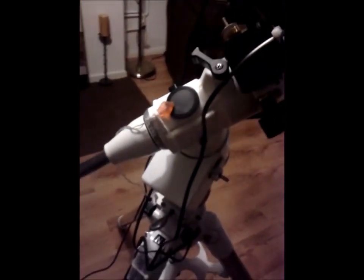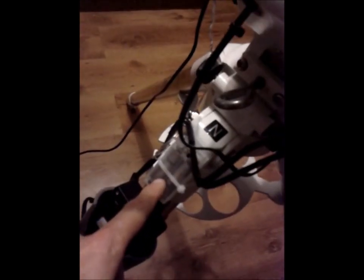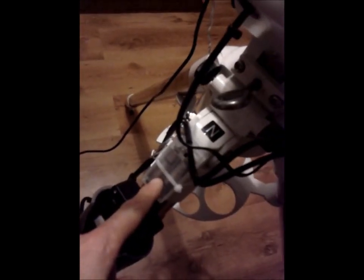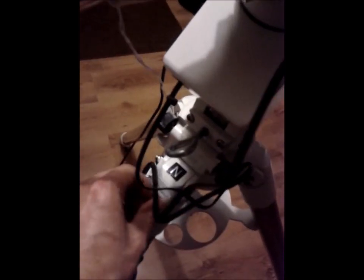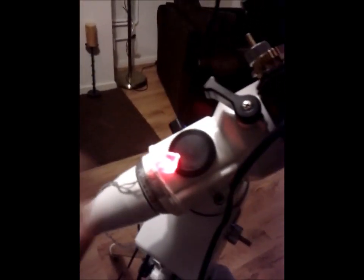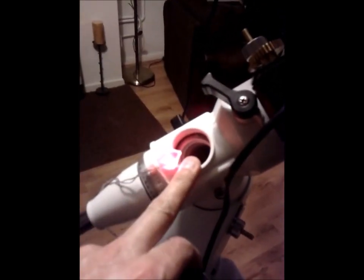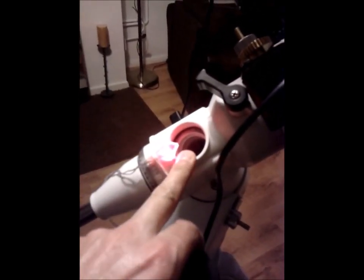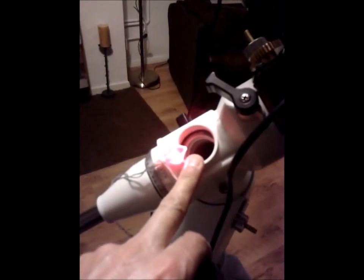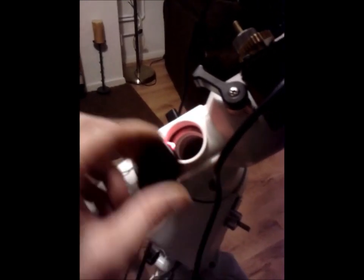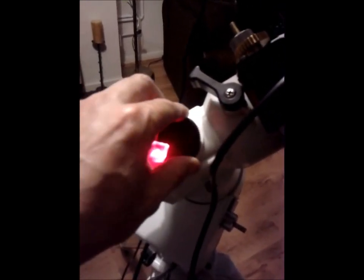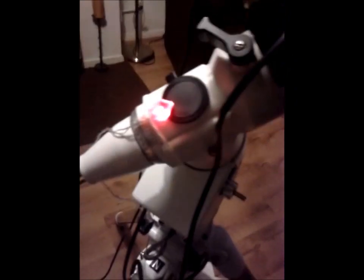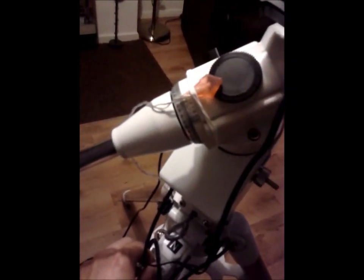And on my mount down here which is the EQ5, this funny little red light here if you're wondering what that is, is actually a Christmas light which I've just attached down here with the battery pack. I switch that on, it gives me a nice little red light so that when I'm lining my polar scope up, I can find Polaris and line it up on the reticle inside.